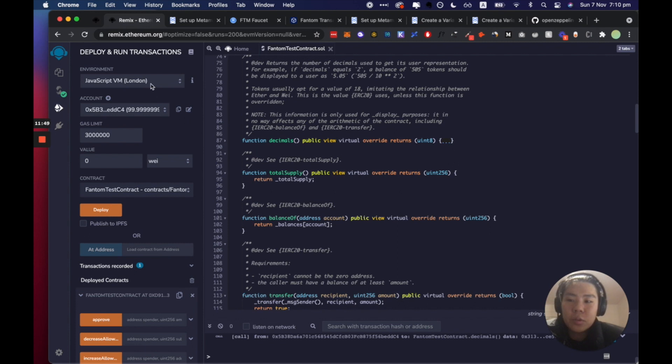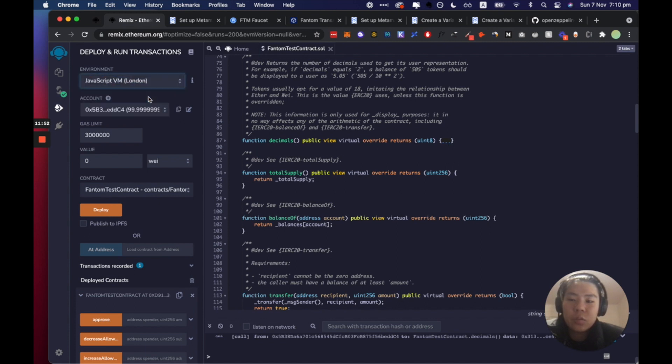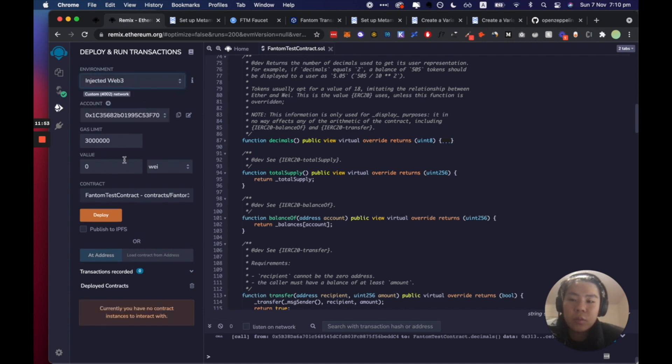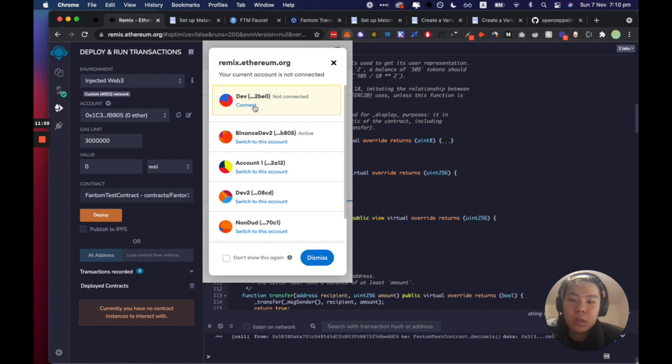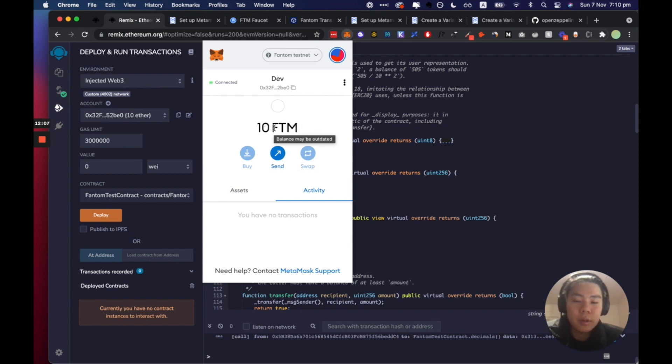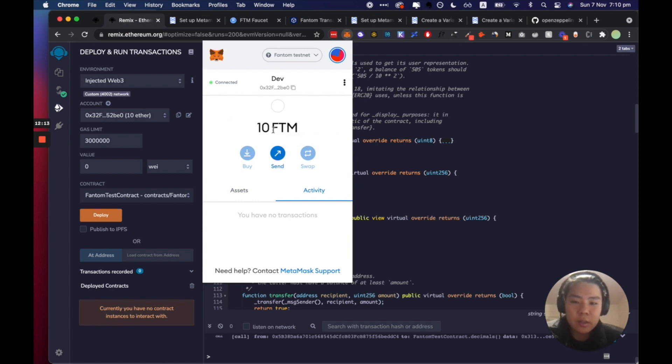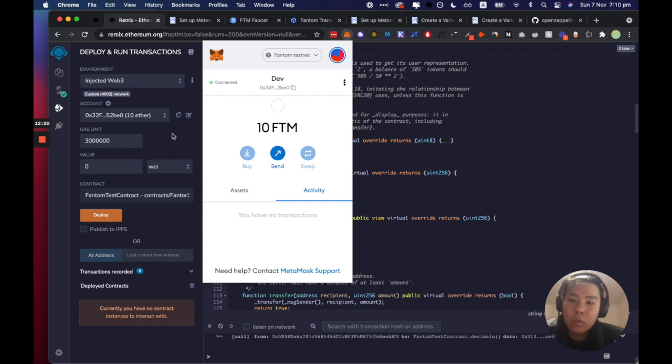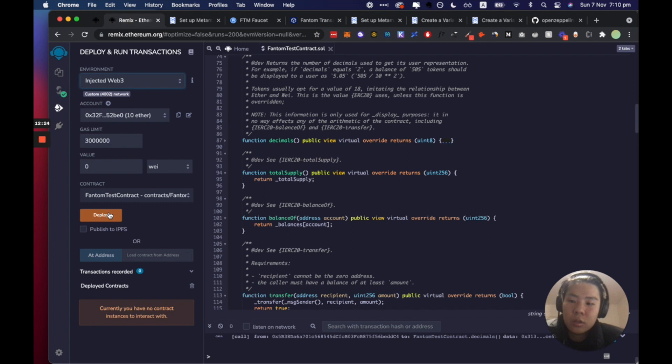So what we actually want to do is we want to use this in the injected web3 provider. So we want to connect here. Cool, it says I have 10 ether even though it's FTM. Any EVM compatible blockchain outside that isn't Ethereum it would denominate ETH as the set as this currency, so like FTM or BNB or AVAX or Avalanche.